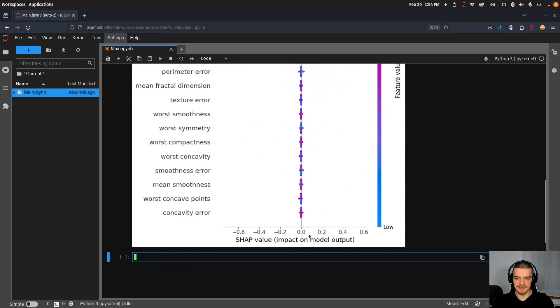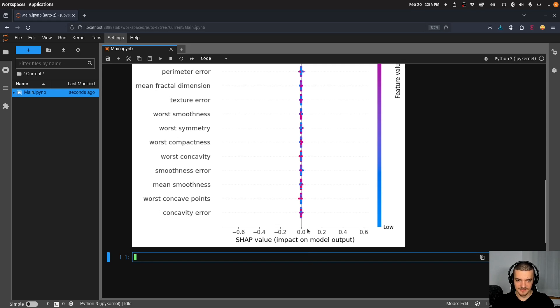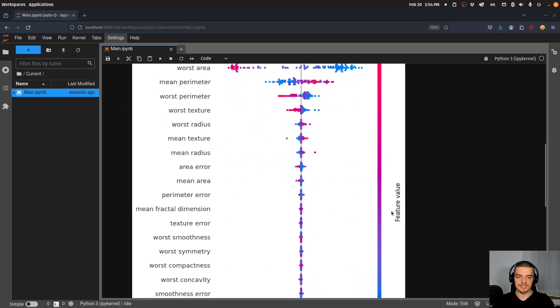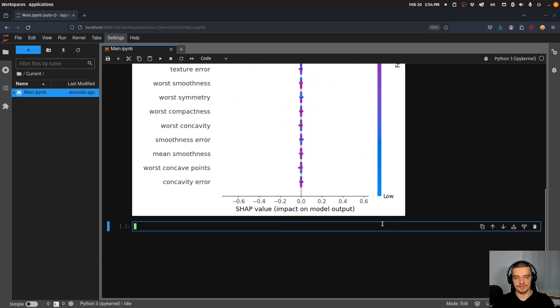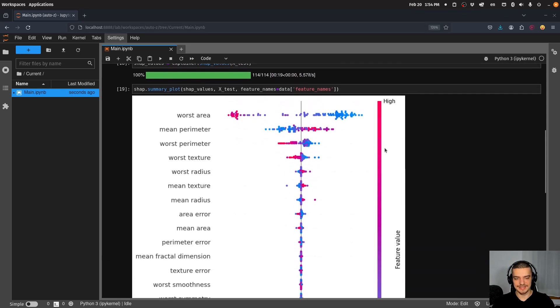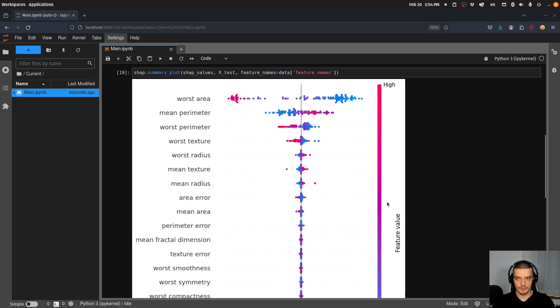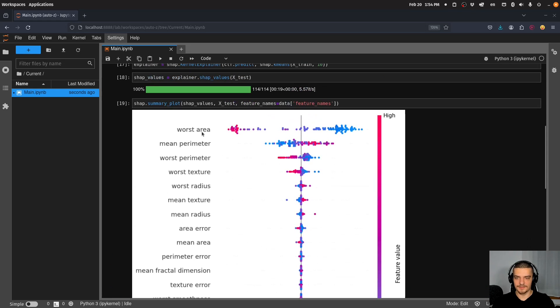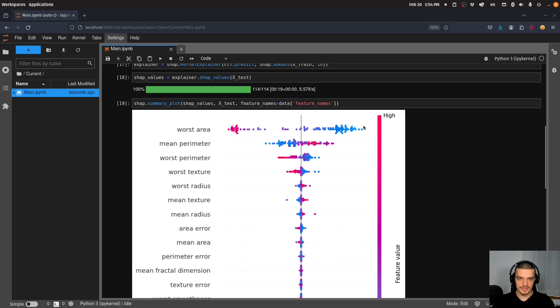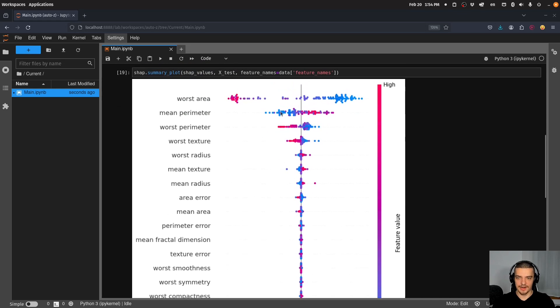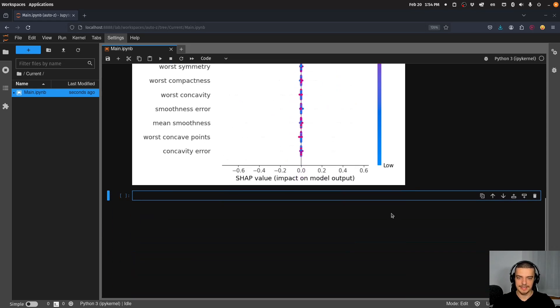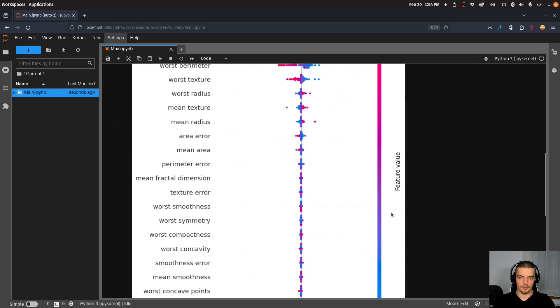Basically, the idea is the following here. You can see on the x-axis, we get the impact on the model output, meaning if it's close to zero, it's not that relevant. If it's very much to the left or the right, it's relevant. So depending on the direction, of course, what you can see basically here also the color indicates whether the value is high or low. Basically, this means that the worst area being high is an indication for this being classified as zero. Whereas the worst area being very low is pushing the model towards classifying it as benign. And it's the other way around here. So very low values indicate malignant and very high values indicate benign.